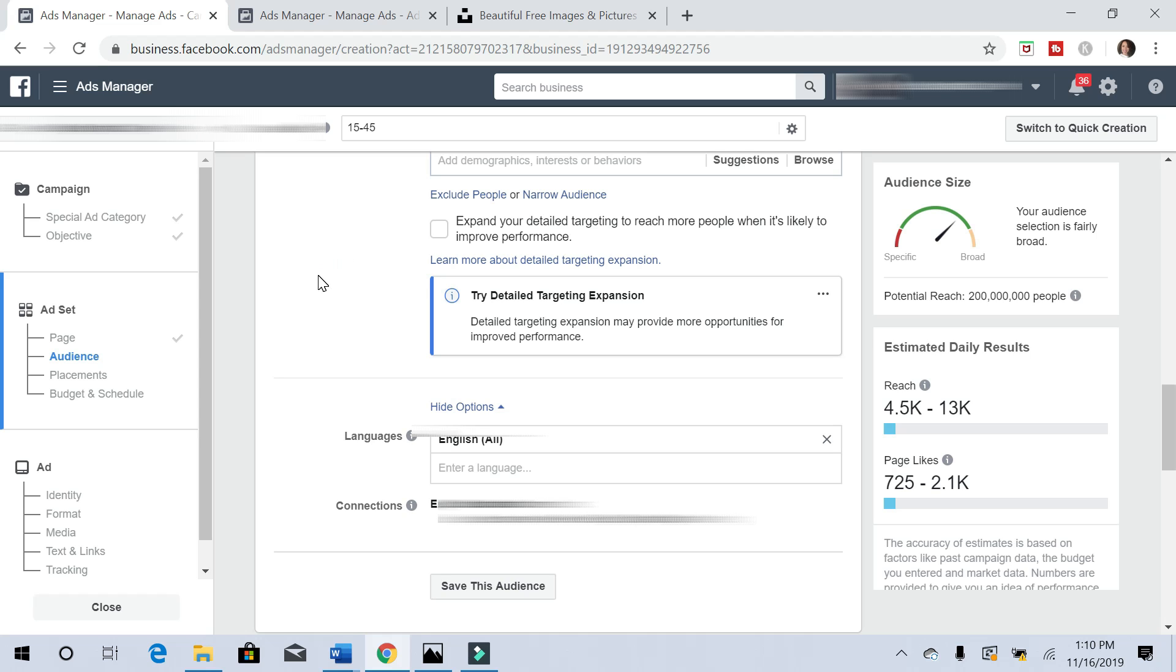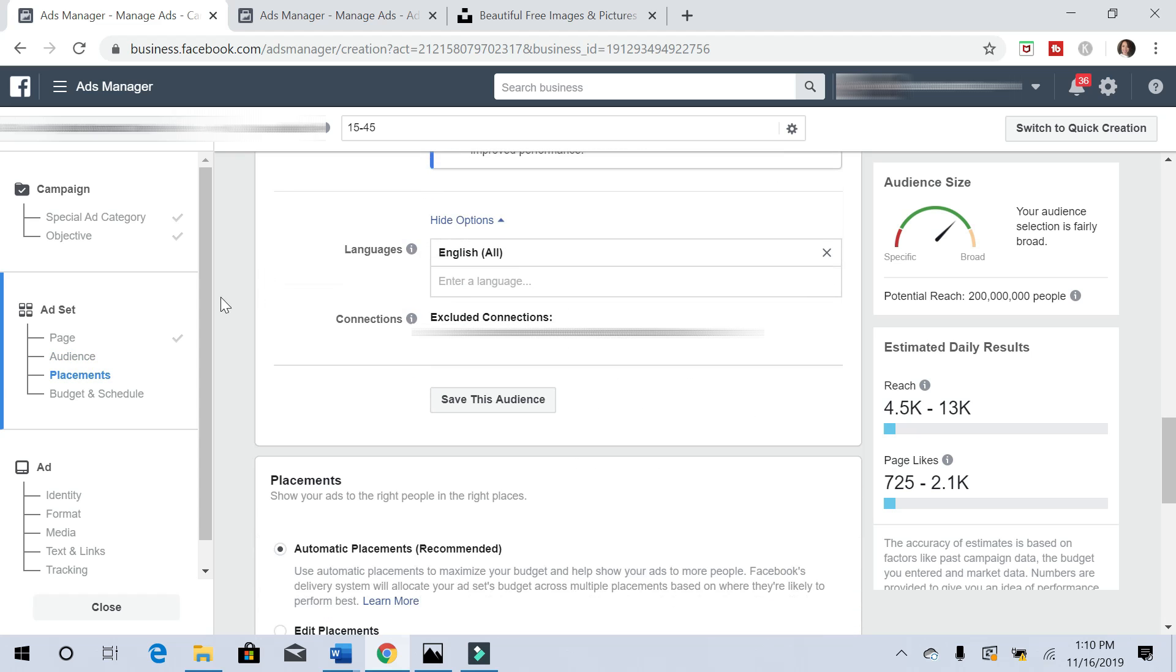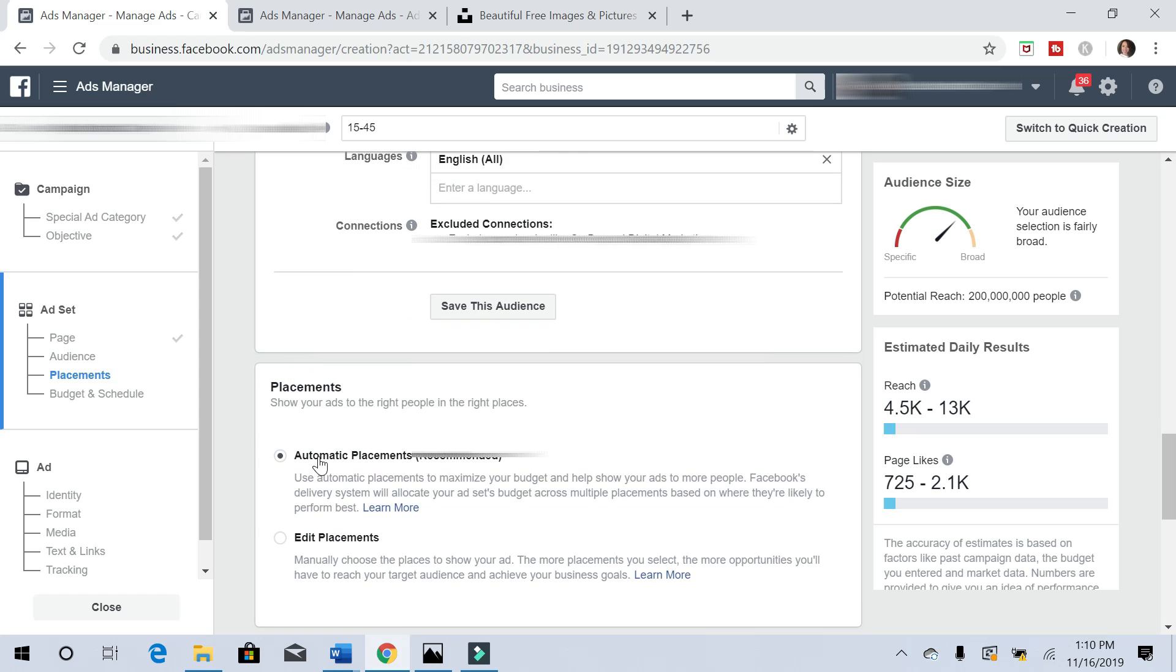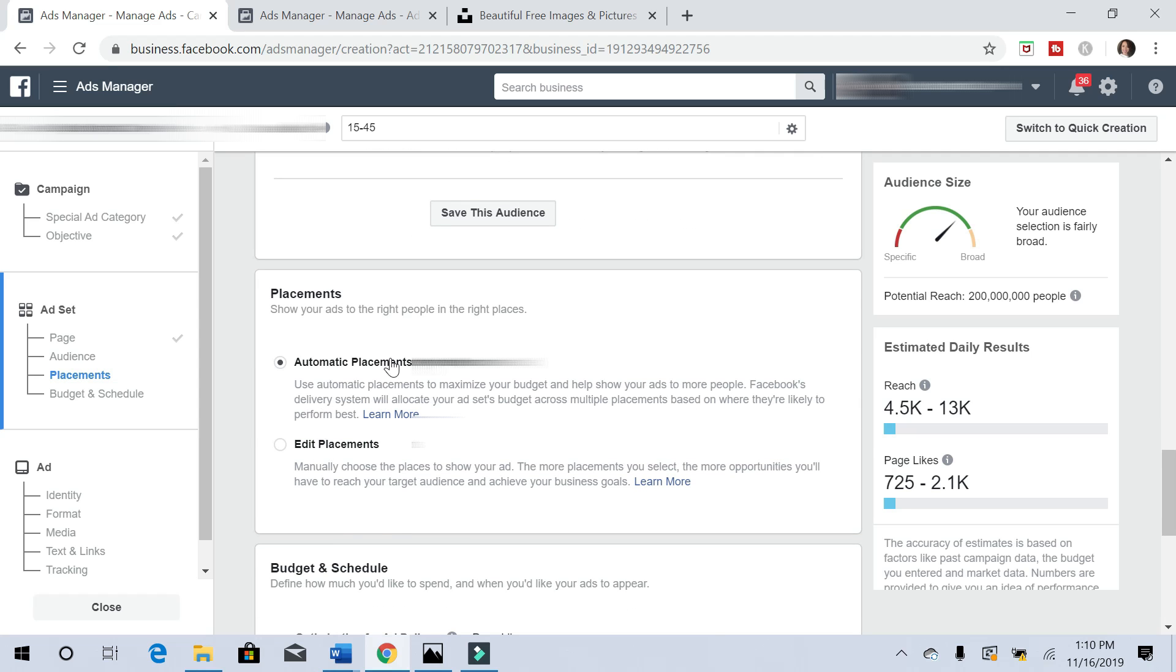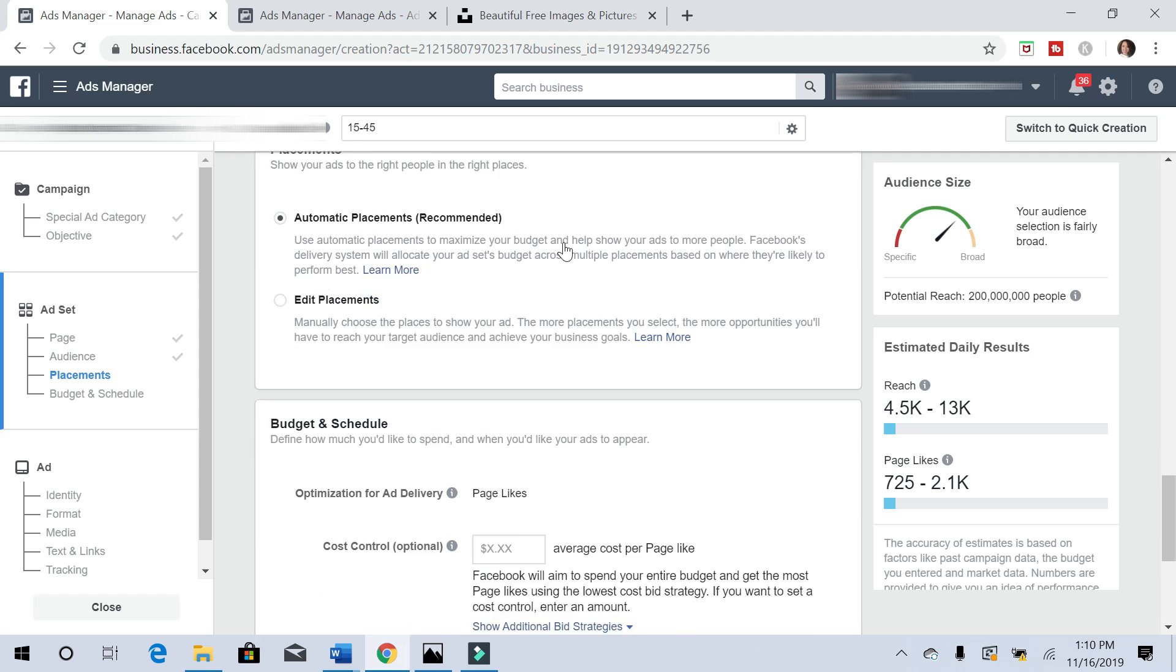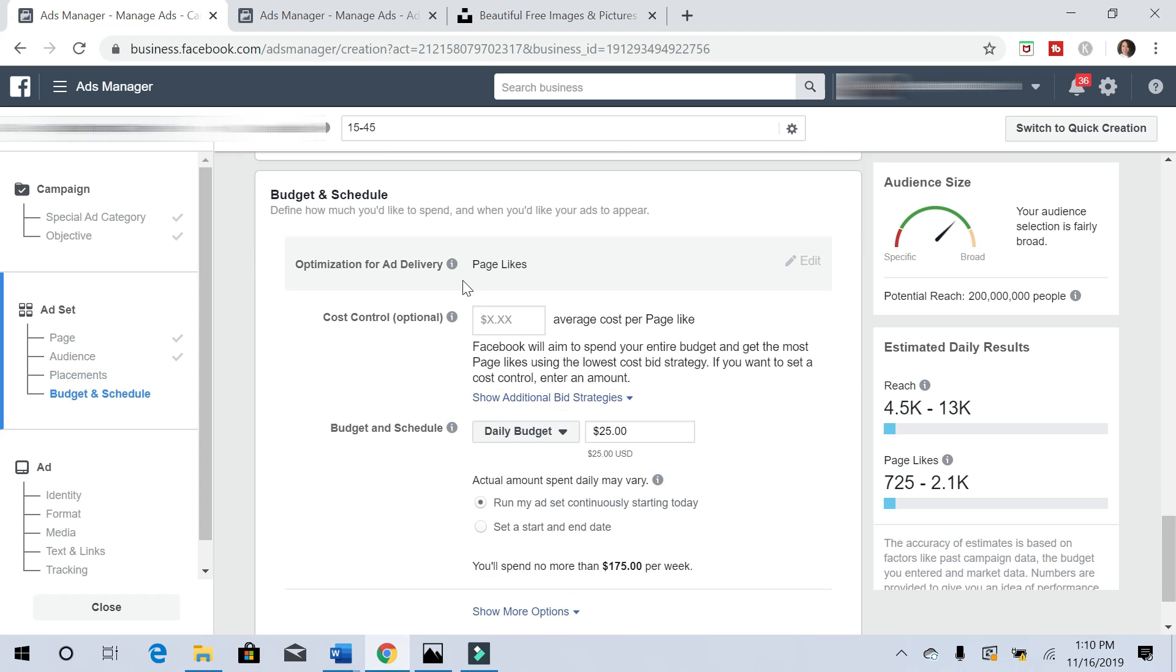Now let's go down to connections, and you can exclude people who already like your page at the connections section right here. Now for placements, I typically do edit placements when I'm running ads, but I found that automatic placements work really really well, so we'll leave it at automatic placements and let Facebook do its thing.